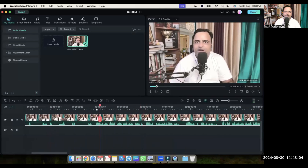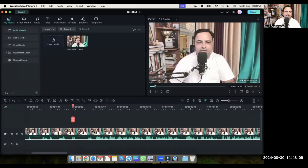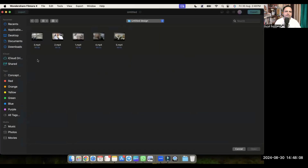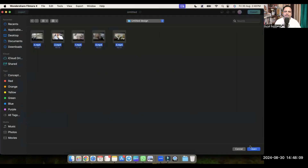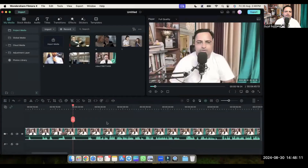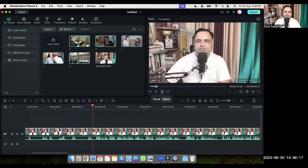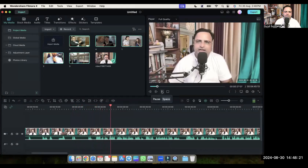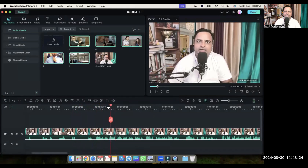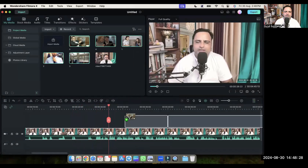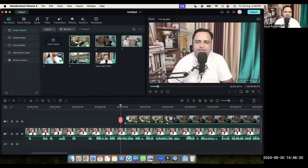So here we are narrating the story. Let's upload the videos which we have taken from Canva. So wherever it is applicable — like here I am talking about story — let's drag it here on the timeline.